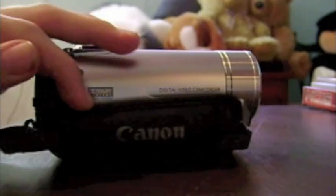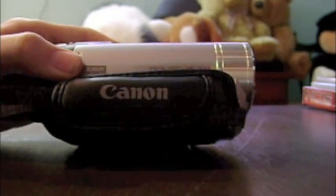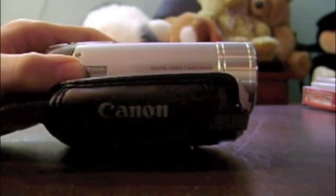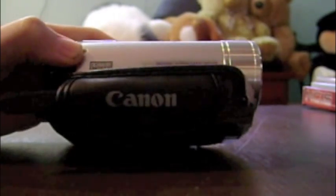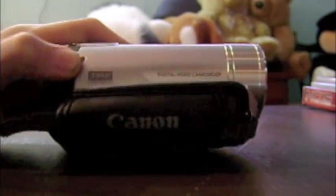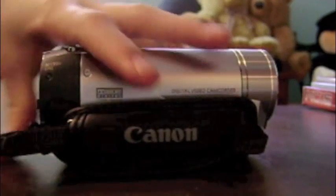Other side, you have your handle, and it says digital video camcorder and Dolby Digital Stereo Creator. And then you have your charging port on the side too.